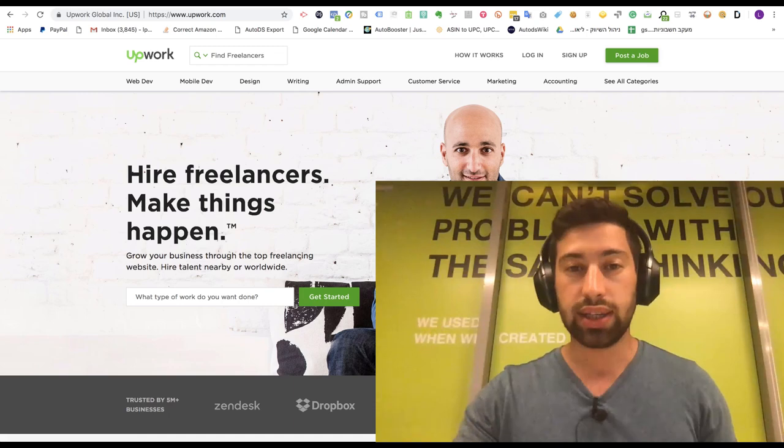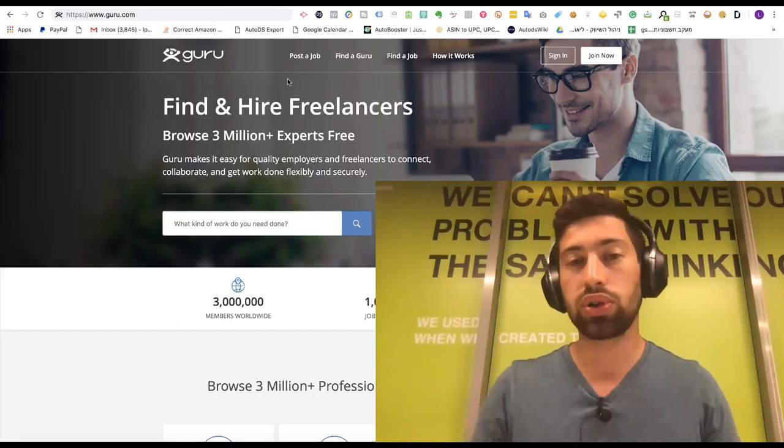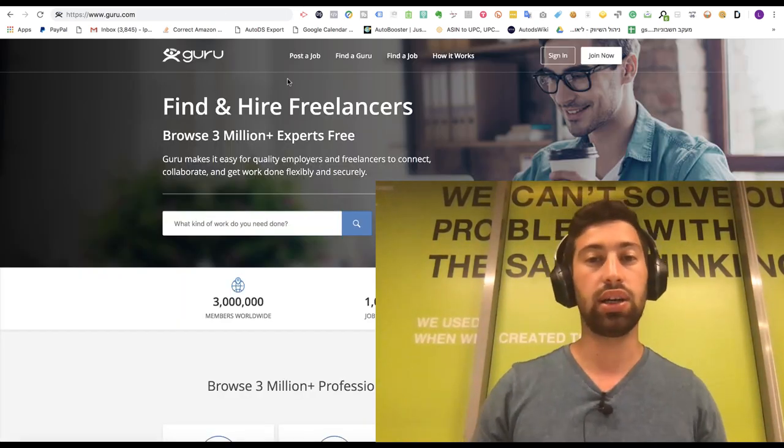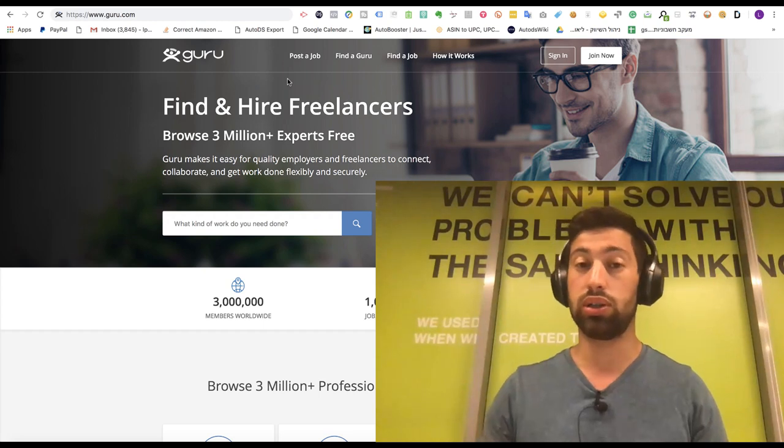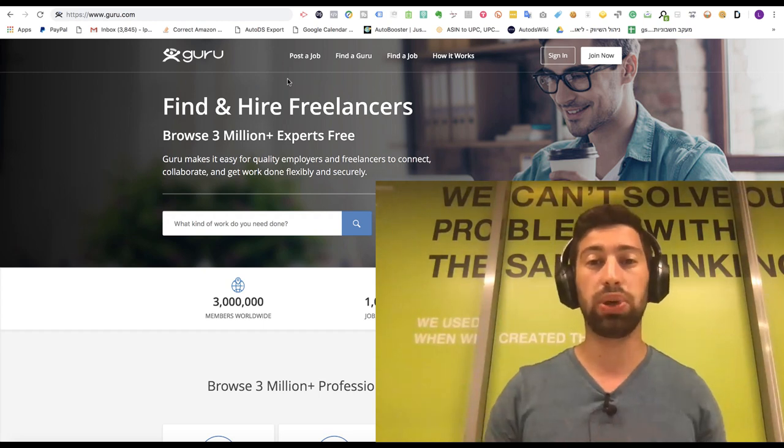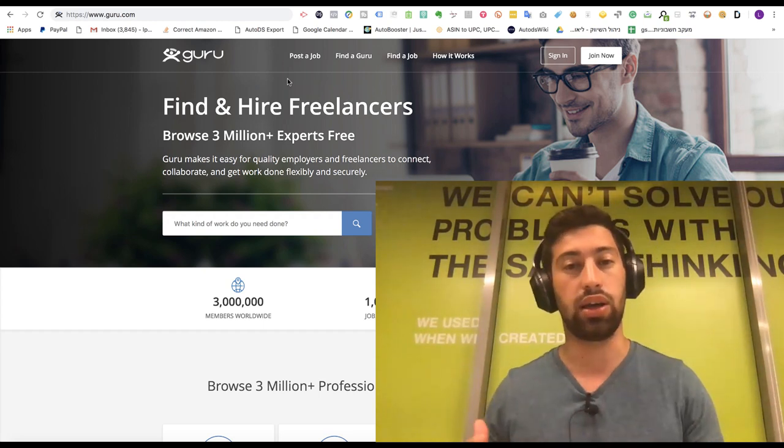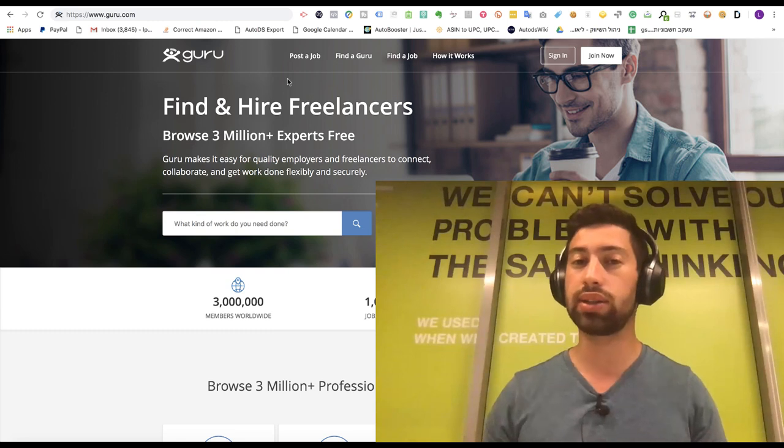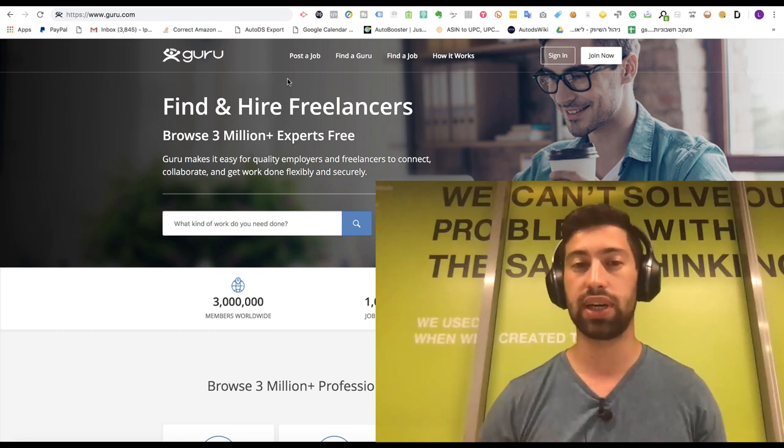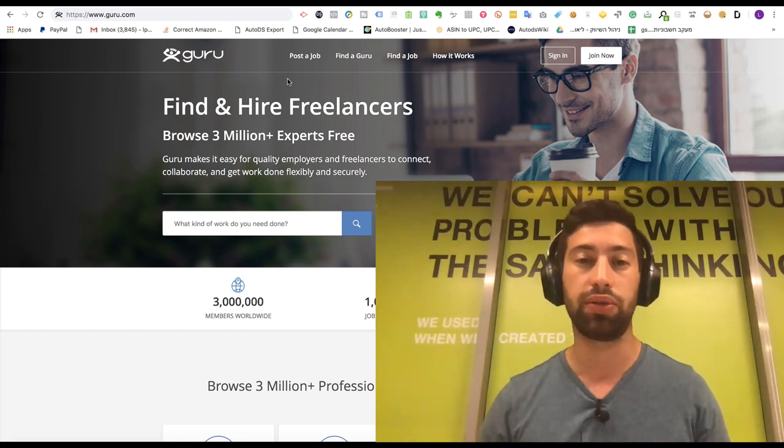The next site is called Guru.com. Guru.com is a site which is very similar to Upwork. It's just much cheaper and has much less freelancers. But you can search on both sites and check which of them you prefer.